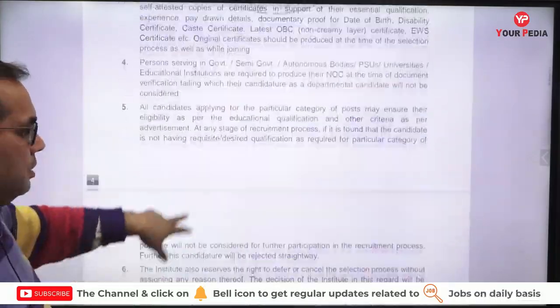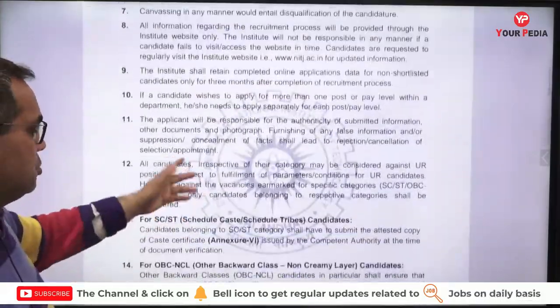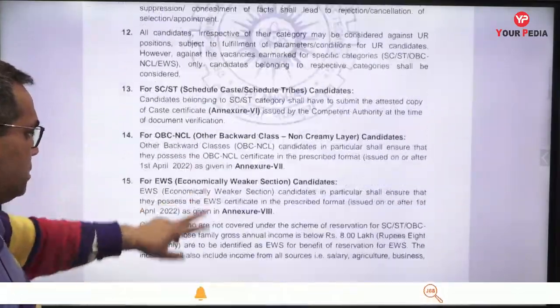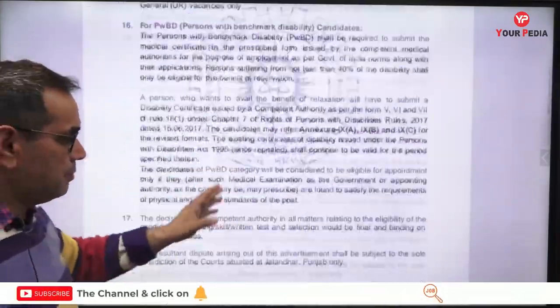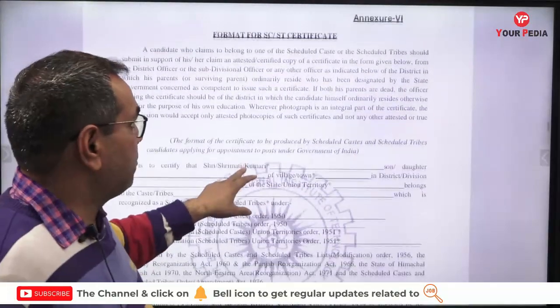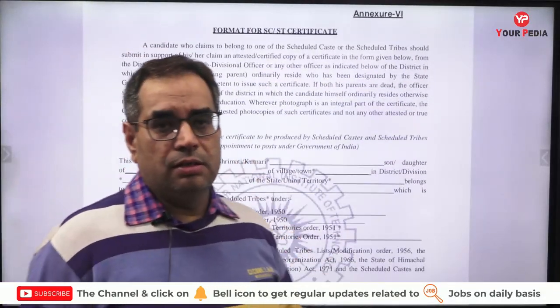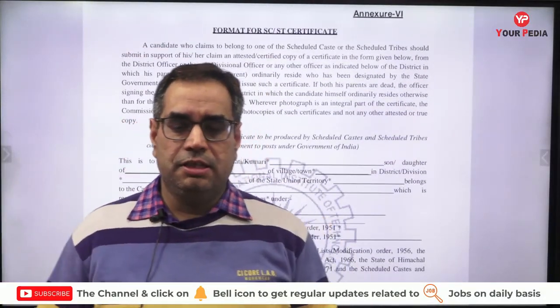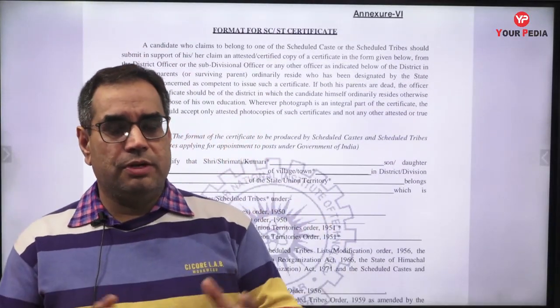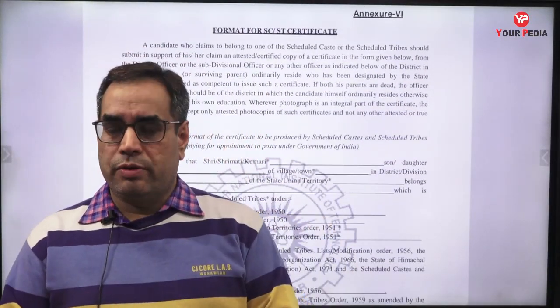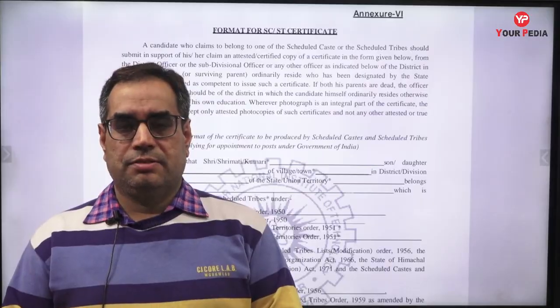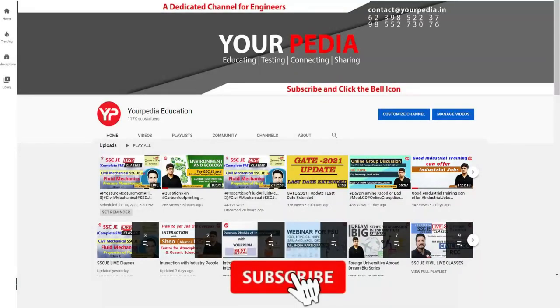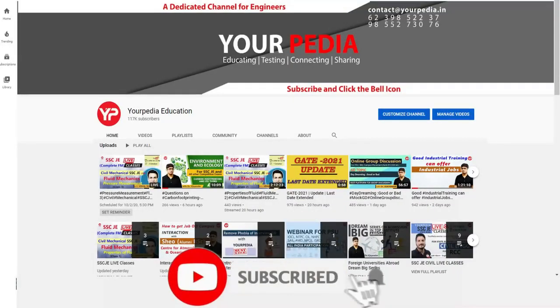You can refer to the other details and apply in the appropriate specialization in which you are interested and eligible. All the best.